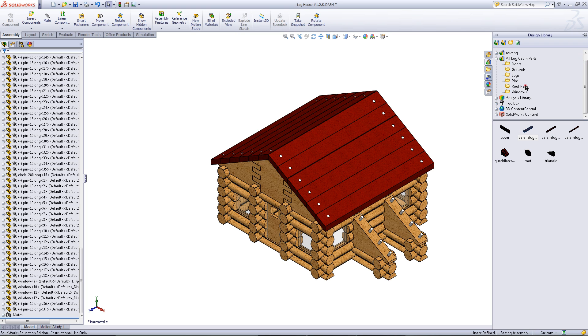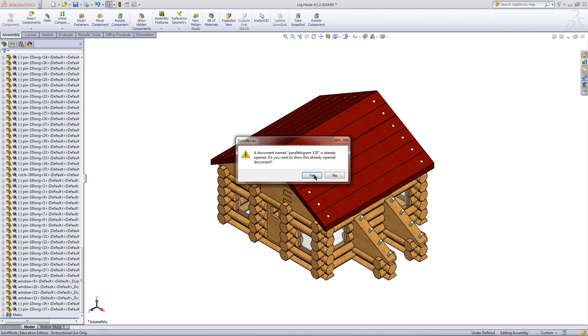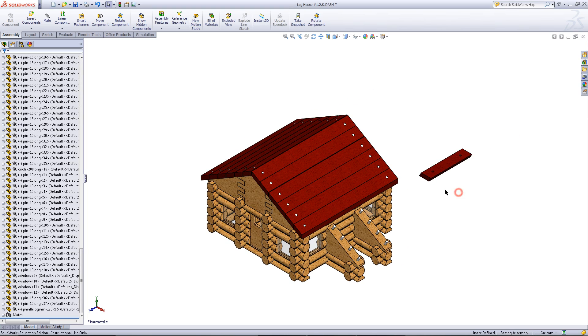Next, go into the design library and under roof parts, import the shortest parallelogram.